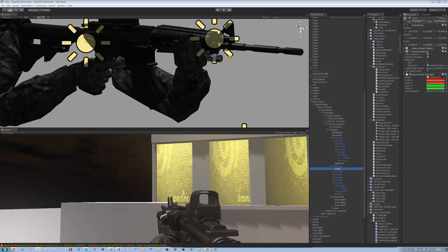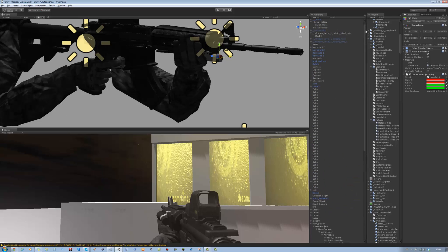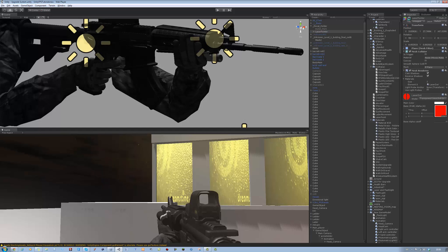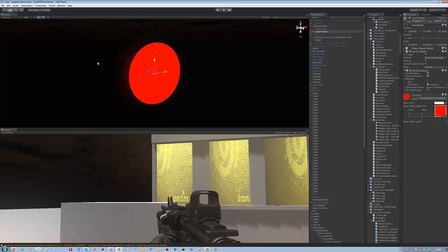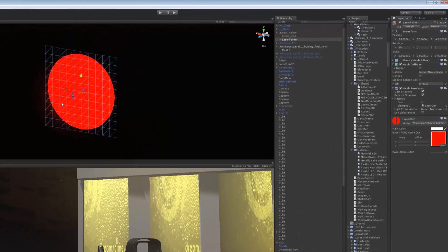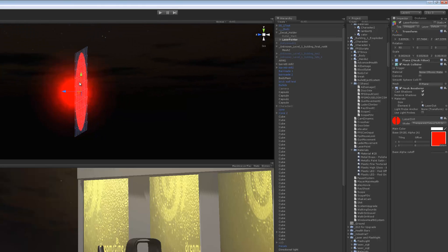Hi guys and welcome back to our tutorial series. In today's tutorial I'm going to be showing you how to make the dot that shows up on the laser sight when it hits an object. It's simply just a plane with a transparent texture and a point light attached to it. I'll upload this onto the site so you can download it from there, or you can make your own if you want.